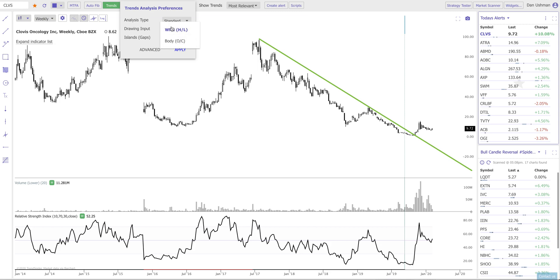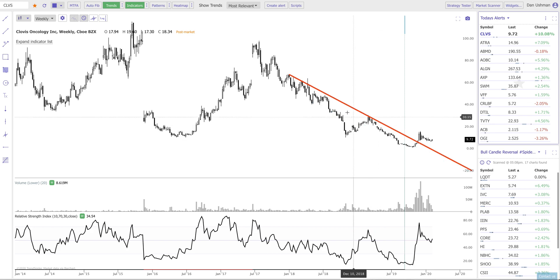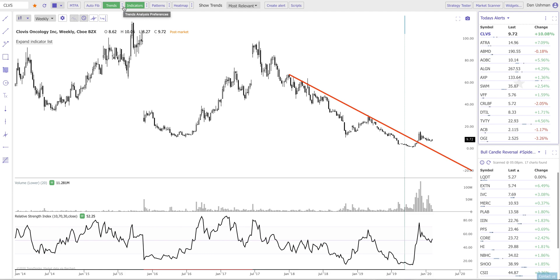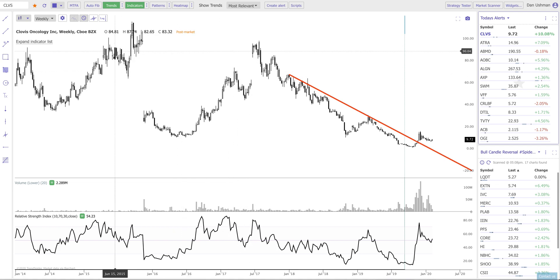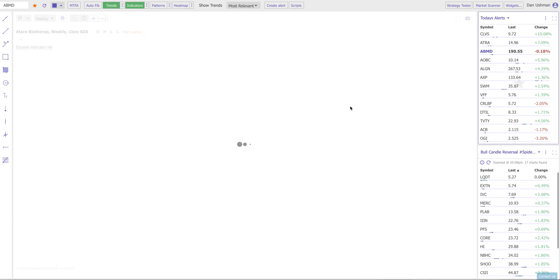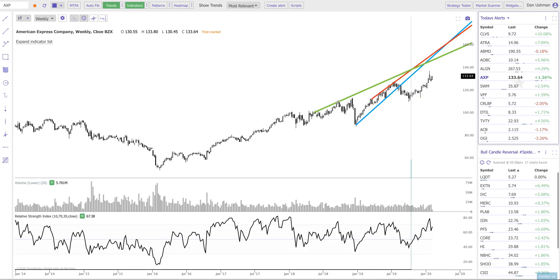The next option is the drawing input, which tells TrendSpider to look at highs and lows or opens and closes. When I switch it to opens and closes, you can see it finds some slightly different patterns on this chart, including a red trendline it was previously ignoring. Finally, you can tell the system whether it should ignore or respect gaps in the price action. Gaps are important — they are big chunks where price has jumped through. On some symbols, especially unusual ones, there can be a lot of gaps, and even something like SPY can have a large number of gaps. This will change your analysis completely.